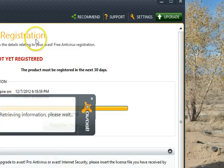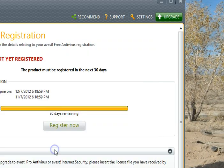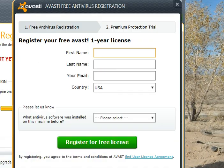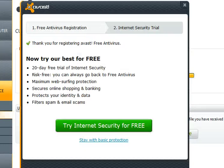Do the registration. We're going to pause while I do the registration and we'll come back right afterwards.